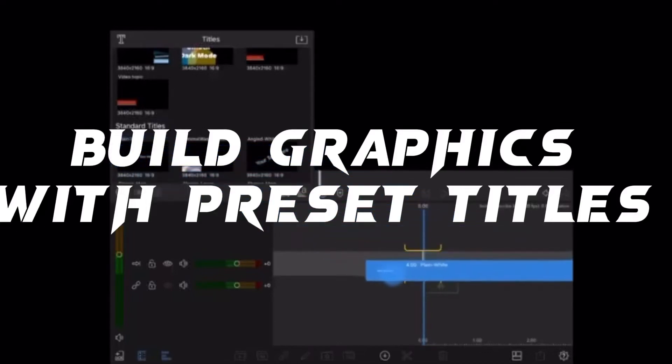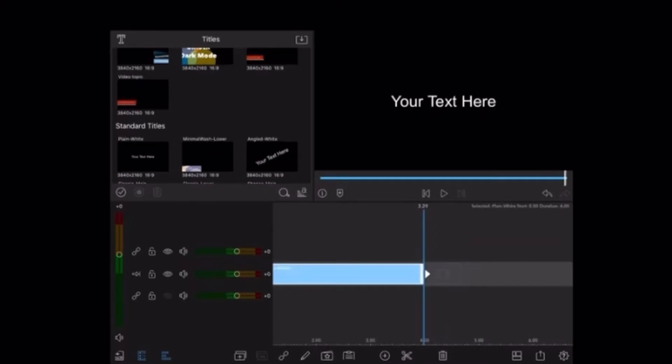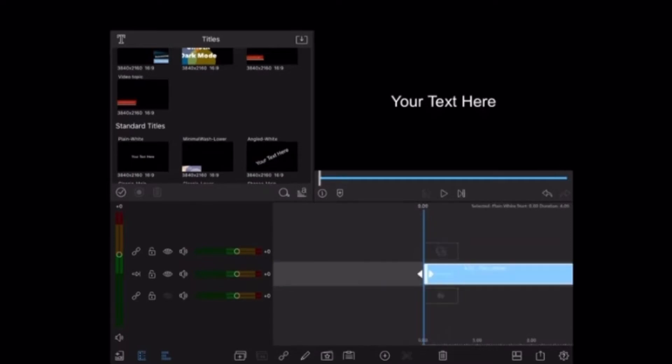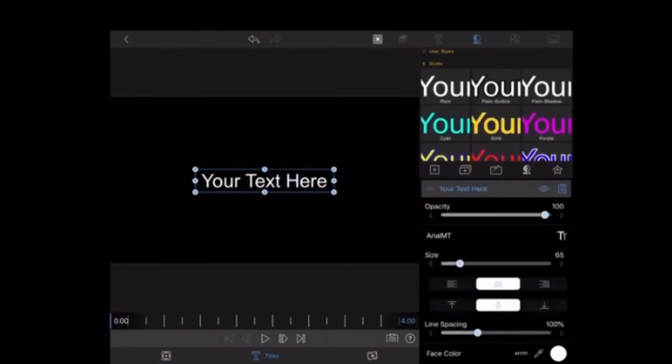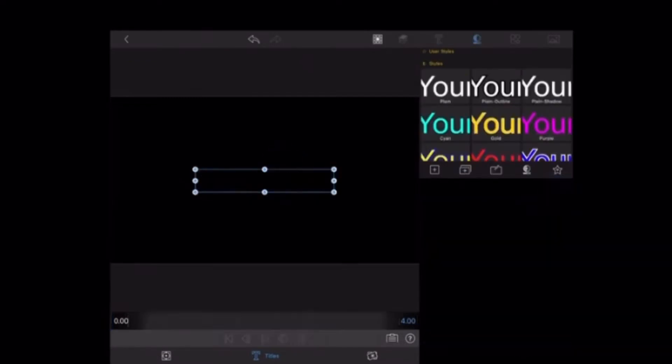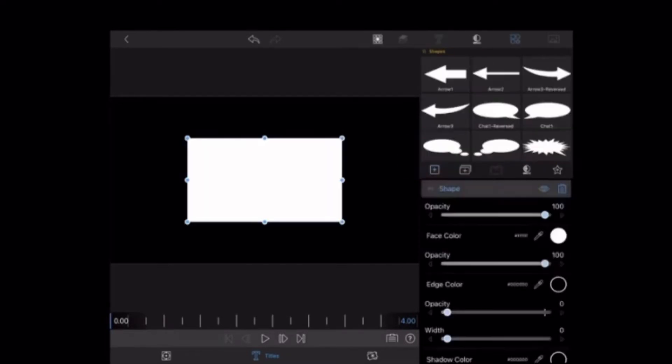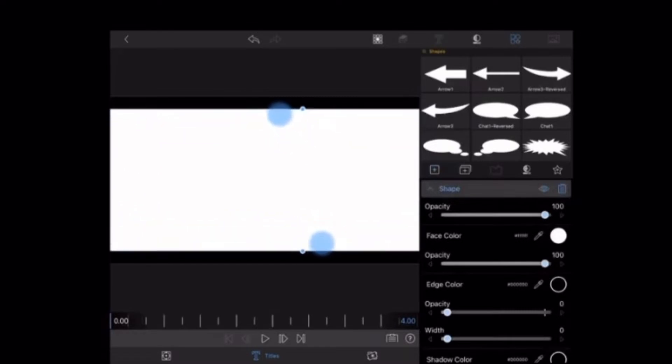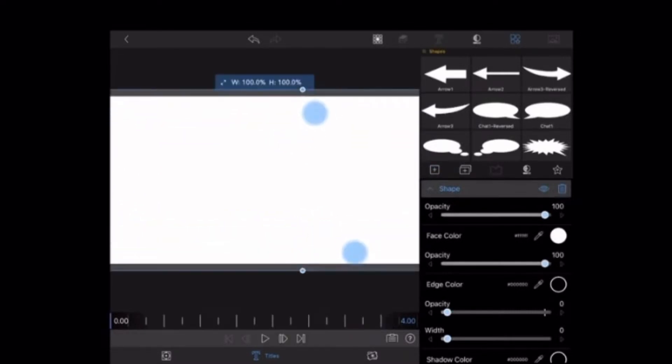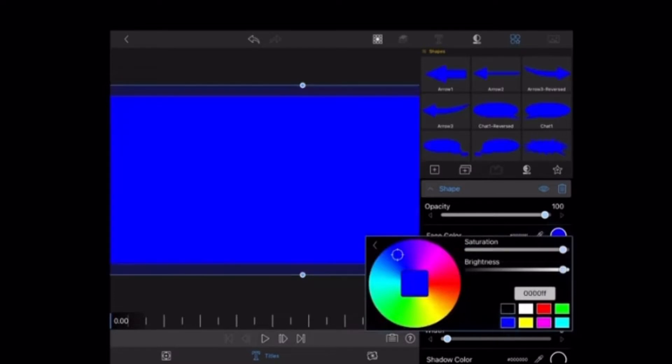The first thing you need to do is add a blank title to the main timeline. Then double tap on the clip, open the clip editor, select the text by tapping on it, and then delete it. Next you'll want to tap on the plus sign and add a shape. Resize the rectangle so that it fills the entire screen. Then tap on face color and select blue.